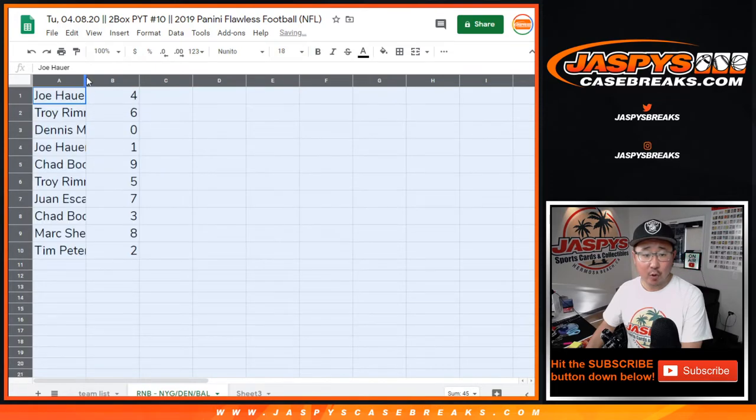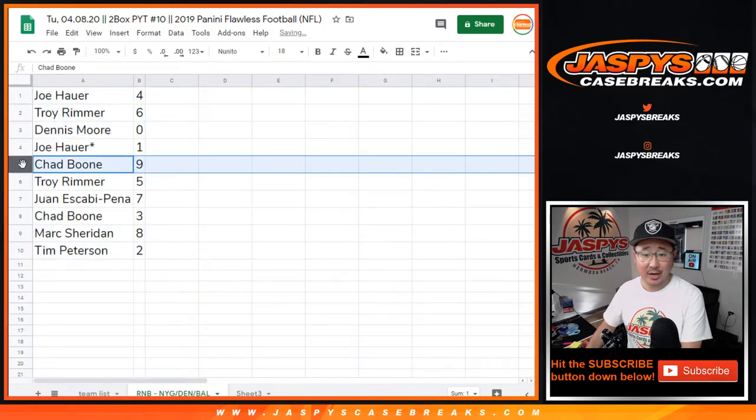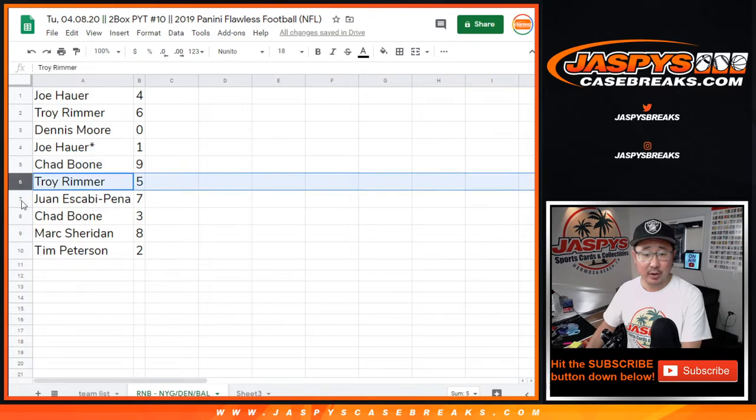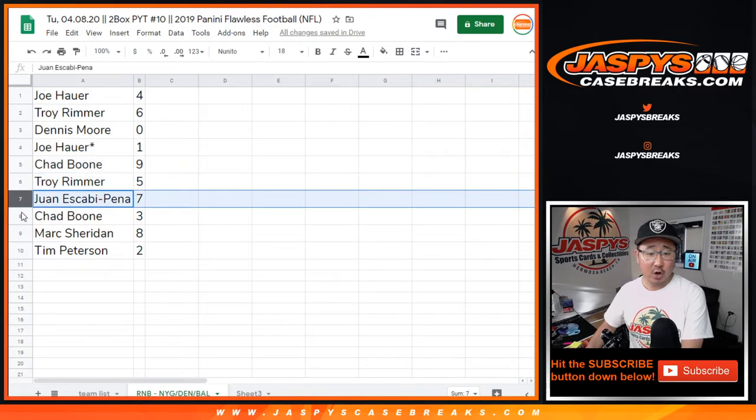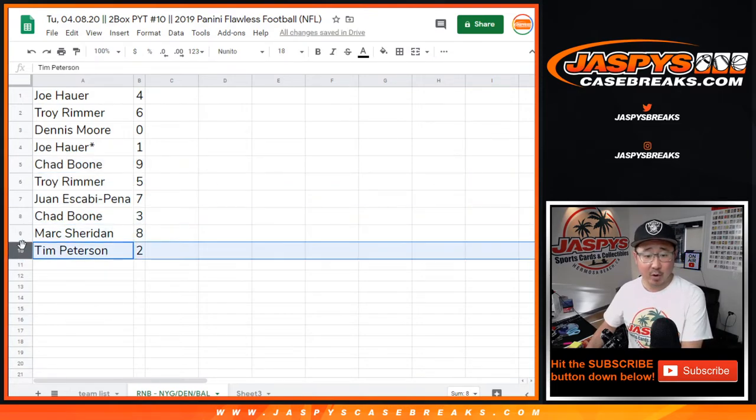All right. Joe with four, Troy with six, Dennis with zero, Joe with one, Chad with nine, Troy with five, Juan with seven, Chad with three, Mark with eight, Tim with two.